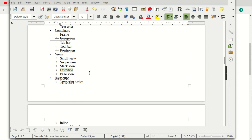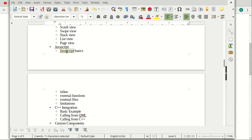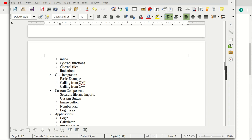I do cover some basic, basic JavaScript, because I realize a lot of you watching these are probably coming from the C++ world and have very little exposure to JavaScript. It's super simple. You can learn it in about an hour. I cover the bare-bones basics, and we talk about how to do inline, external functions, external files, and then probably some of the limitations.